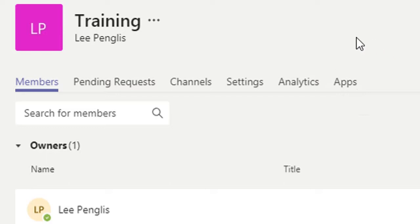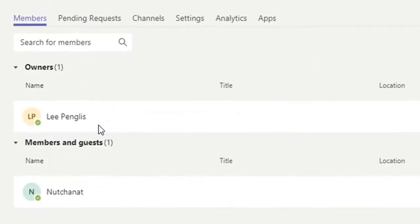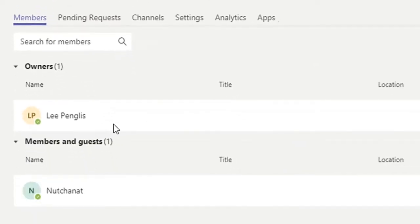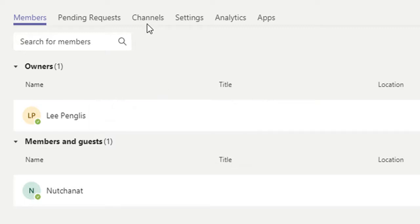If we look at the members of this team, you'll see that there's one person as an owner of that team and we've got a guest in at the moment.